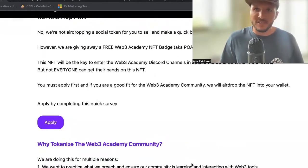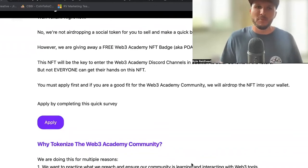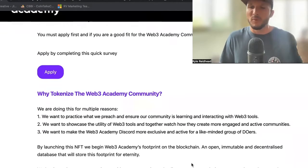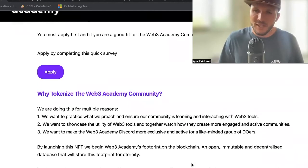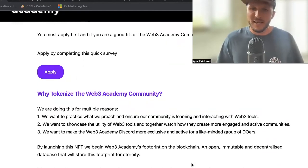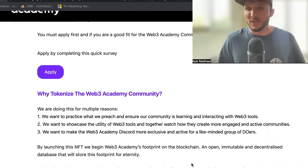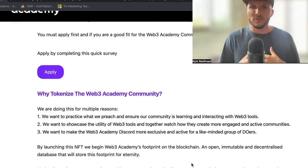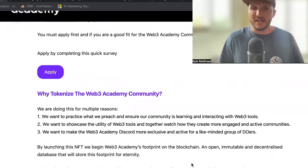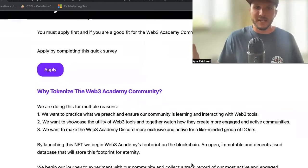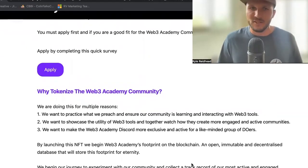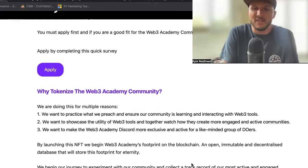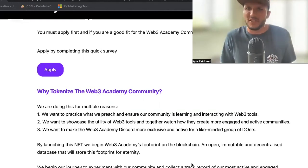Why are we doing this? Why would we tokenize? It's still fairly early, to be honest. Web3 Academy has only been around for a couple months. Well, there are a few reasons. One, we want to practice what we preach to ensure our community is learning and interacting with Web3 tools — that's the whole point, to start using this stuff. We want to start using it in our own business and community so we can learn, but also so you can all experience it from the other side and see how it works. In the beginning it's just the utility of gating access into a Discord channel, but there will be a lot more that comes down the road. We want to showcase the utility of Web3 tools and together watch how they create more engaged and active communities.